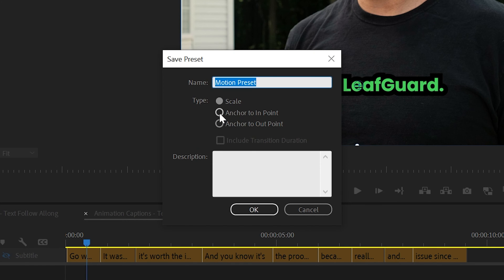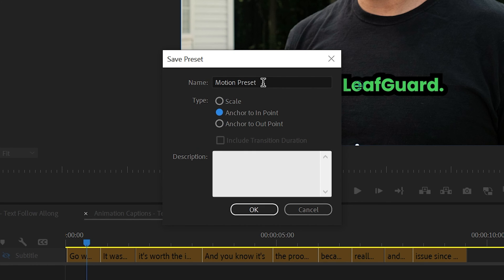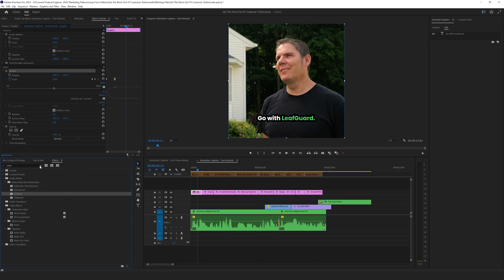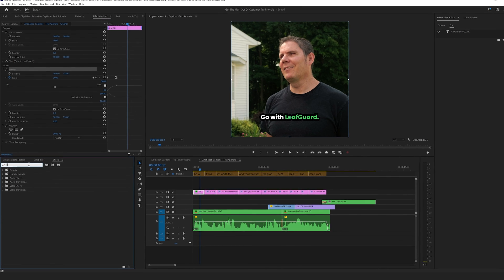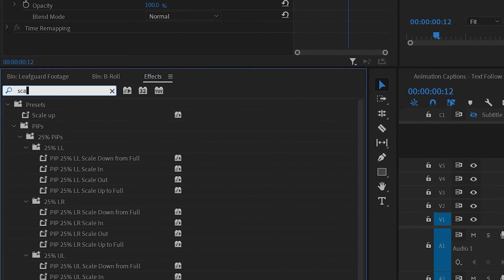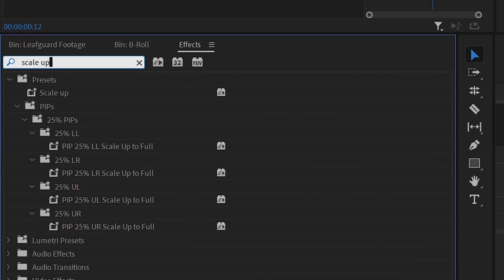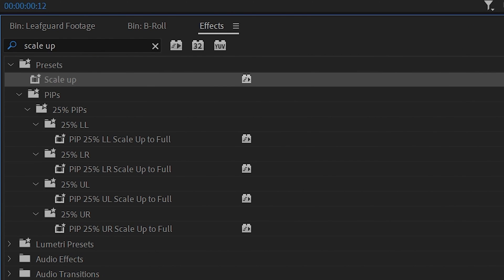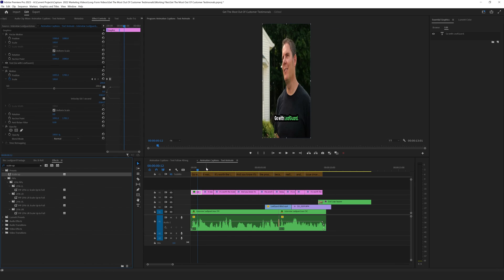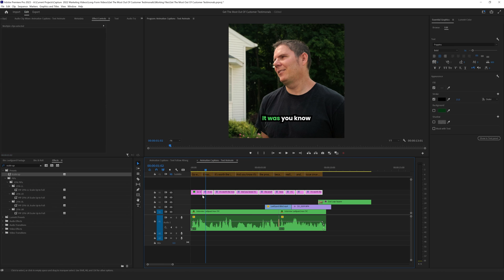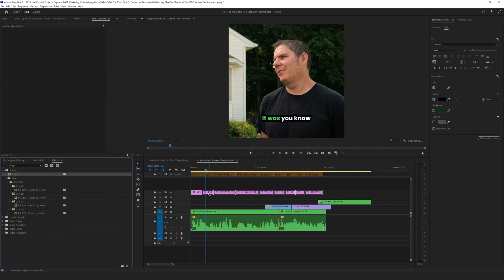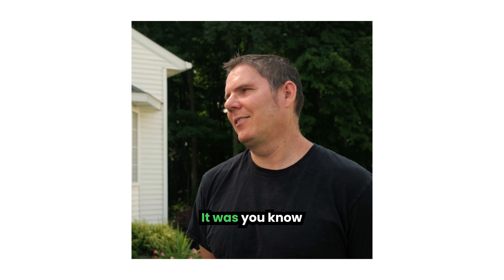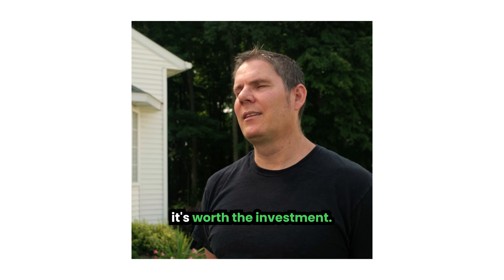You're going to want to click on anchor to endpoint. This is going to make sure that the duration of the animation stays the same. We'll name this scale up and then we'll save it. And then if we go into the effects tab, we can then search for the preset we just created. So we called it scale up. So all we need to do now is select all of our text layers that we have not animated yet and then drag it onto there. And then we just play the video. Go leave guard. It was, you know, it's worth the investment.